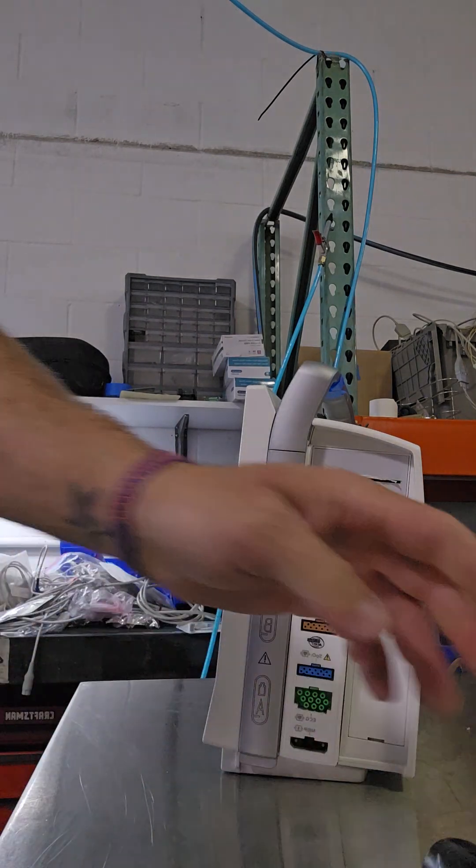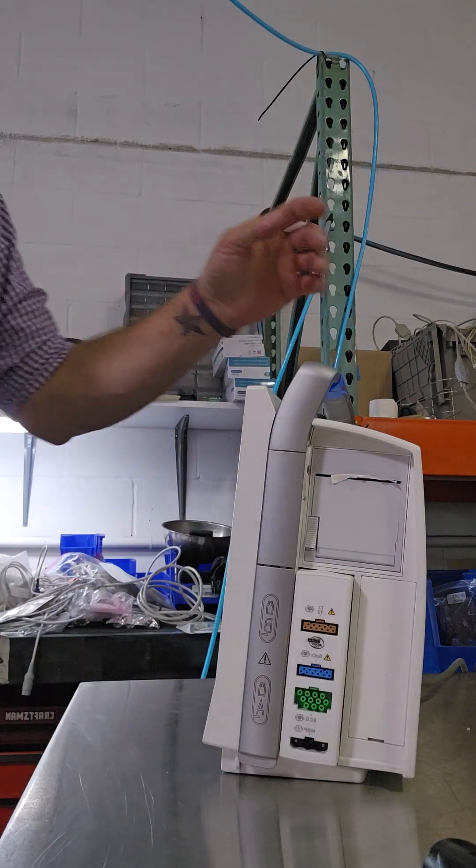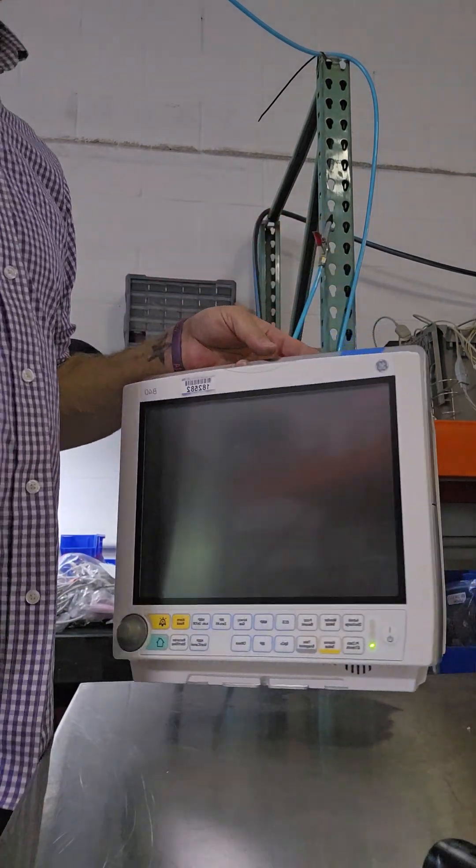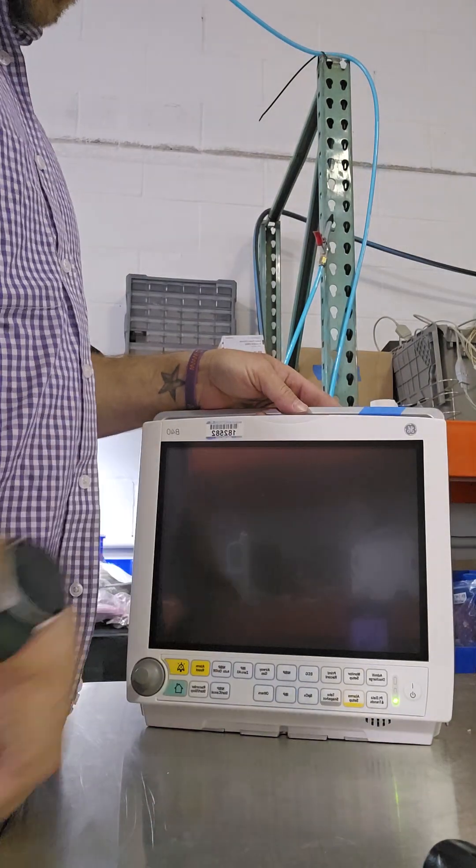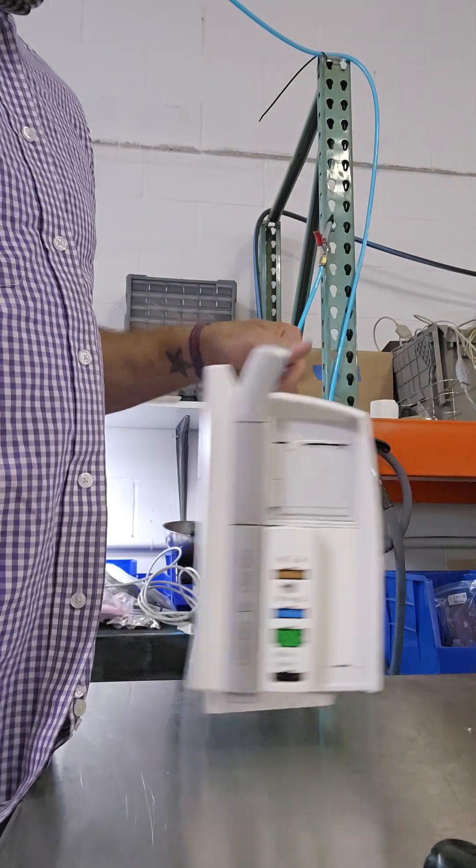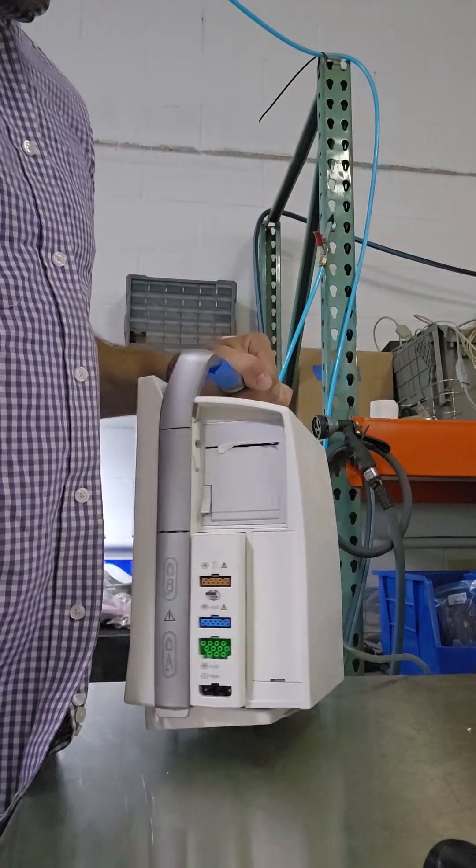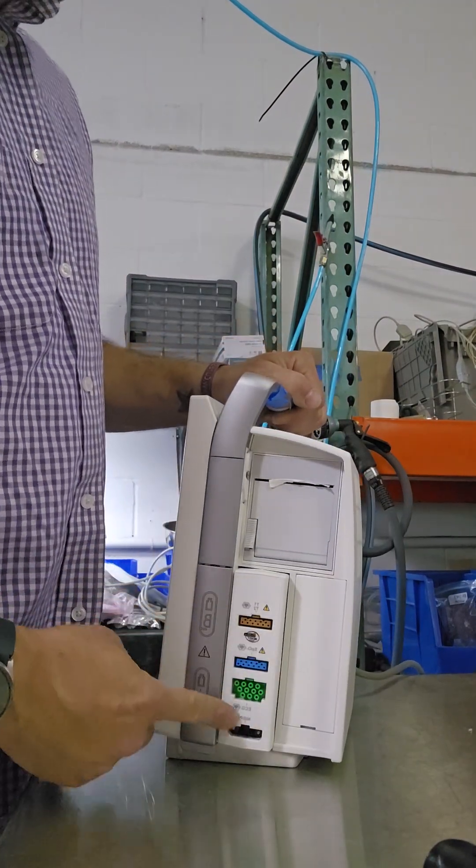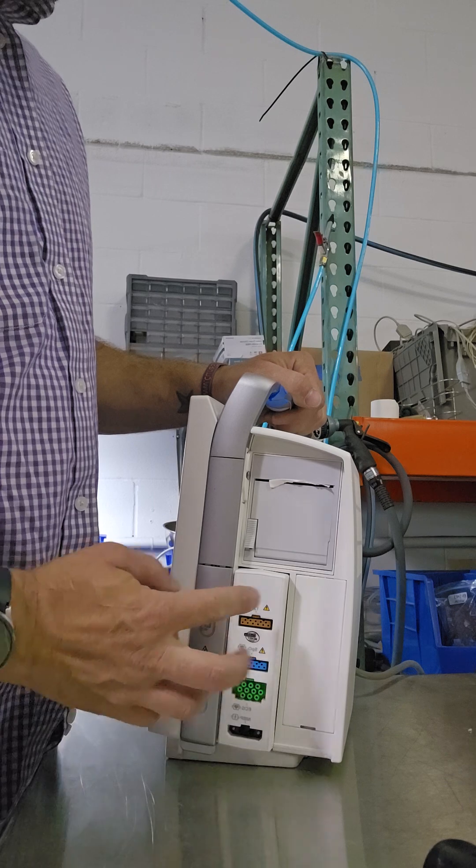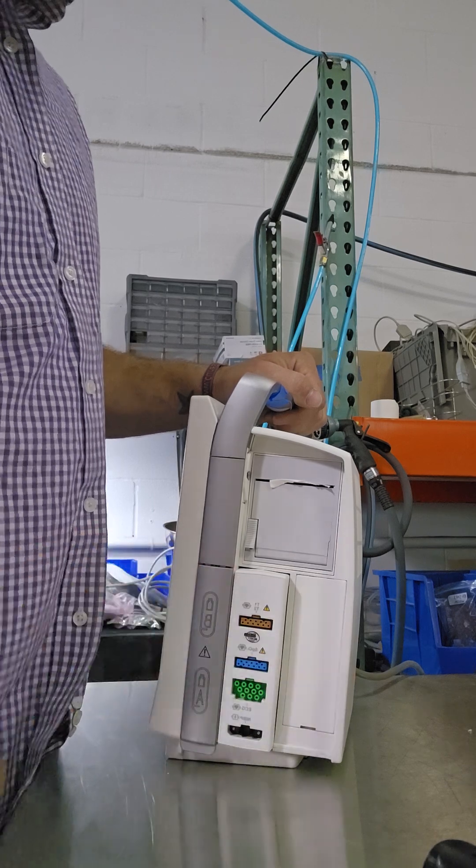Welcome to Biomed Cat Kids. Today we're going to find a GE B40. This is how to remove the hemo module to work on or replace.